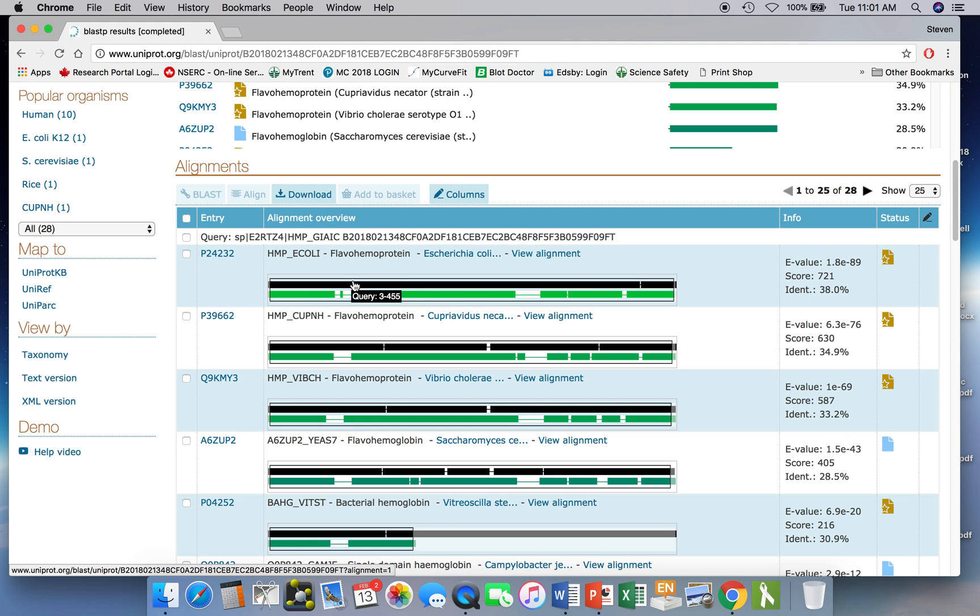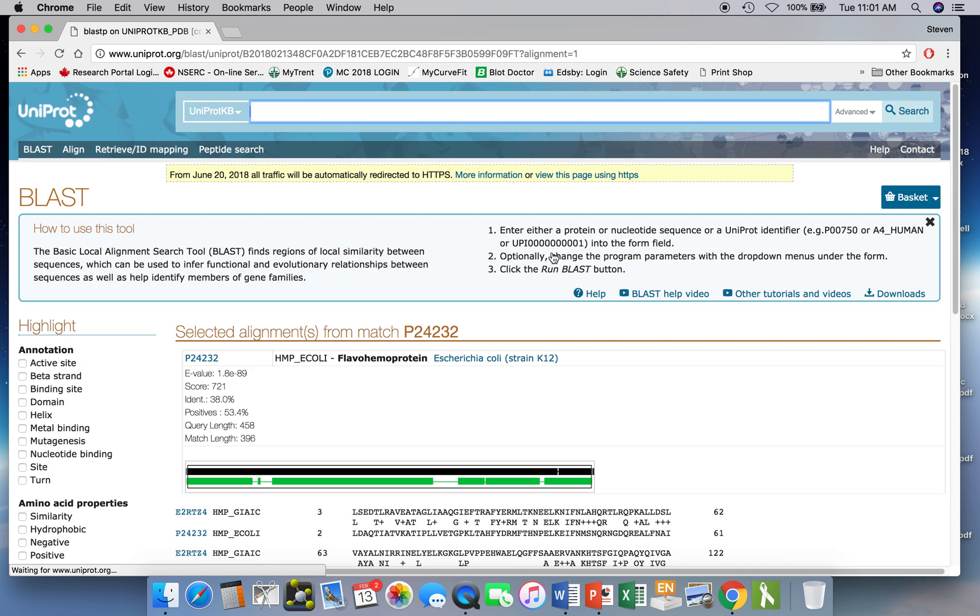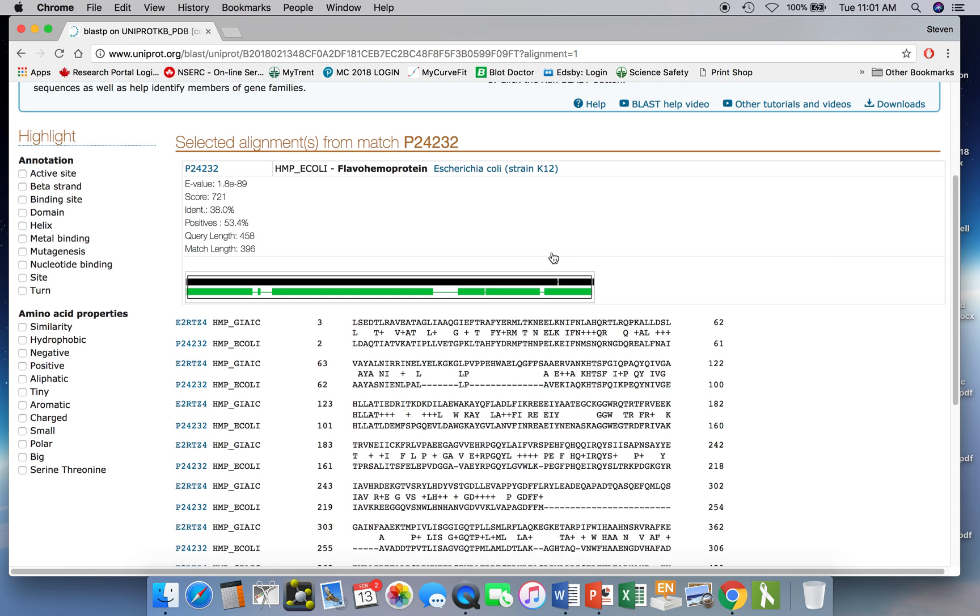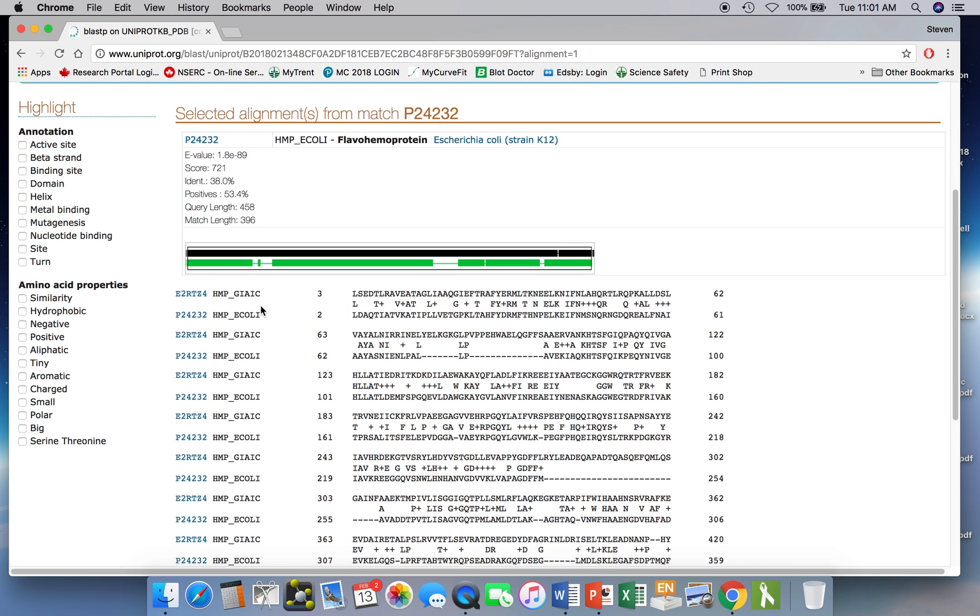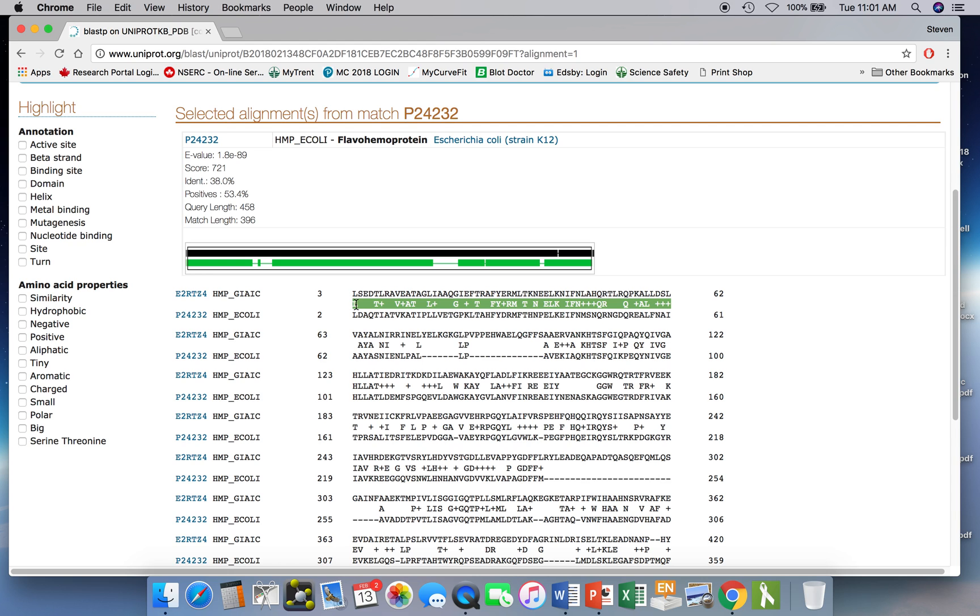So if you clicked on the view alignment, you would see the results of the pairwise alignment. So this would show you then where the Giardia protein and the E. coli protein match up. The Giardia protein is on the top, the match is in the middle, and the E. coli protein sequence is on the bottom. Where there's an exact match, we'll show you the residue. So we're looking at this middle bar here and you can see that they share the same residue here. There's a leucine, threonine there.